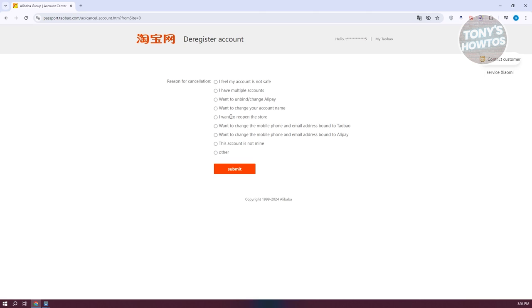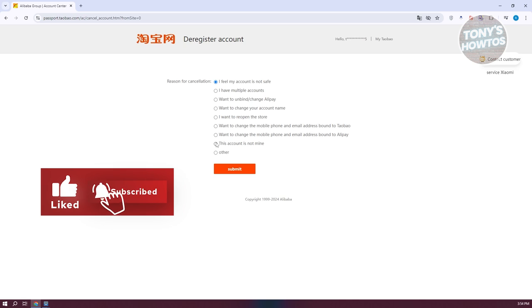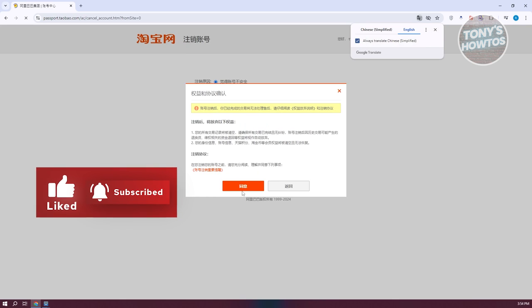In this case, going to answer appropriately here so whatever you want to say. So for example, maybe I want to say I want to basically, I feel my account is not safe, or in this case you can answer whatever.